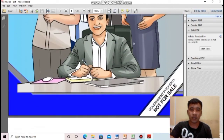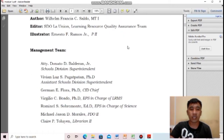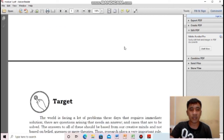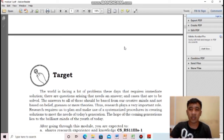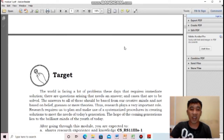This week we will be talking about introductory concepts and topics about research. The world is facing a lot of problems these days that require immediate solutions. There are questions arising that need answers and cases that need to be solved. Research becomes more important, especially as we are facing today the COVID-19 pandemic. The vaccine we are using today is a product of productive and innovative research by different scientists and researchers.